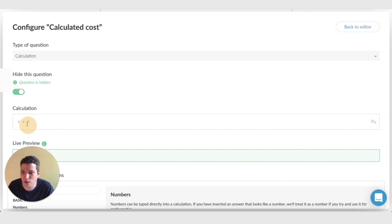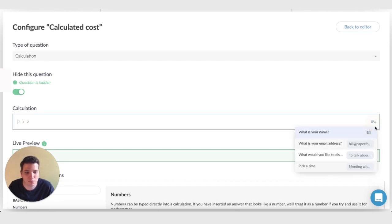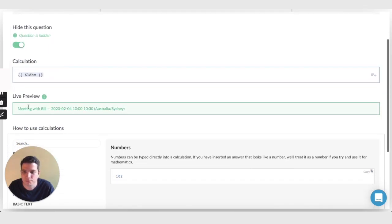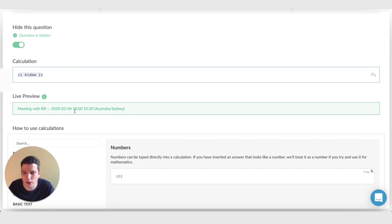Here is where we type in the calculation. The first thing I'm going to do is click this plus button over here, and we're going to choose pick a time, which is our appointment field. We can see here in the live preview that it's the previous appointments values coming through here, which is great.